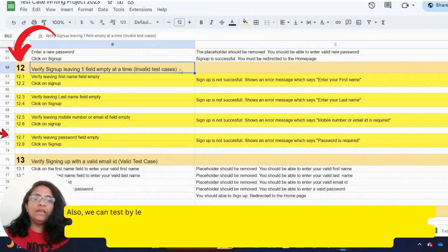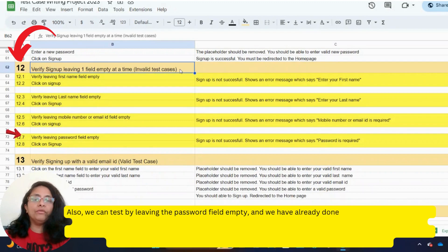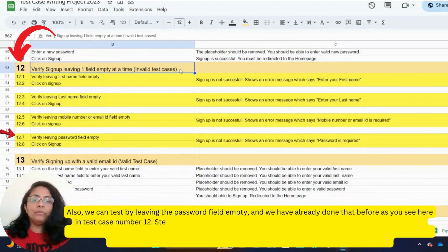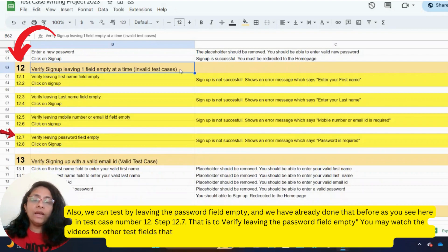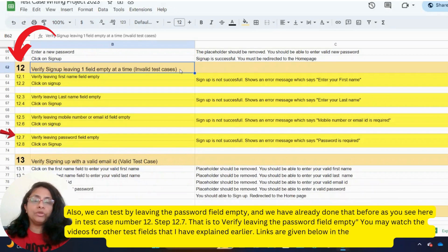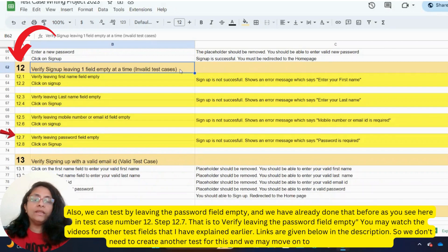We can also test by leaving the password field empty, and we have already done that before. As you can see in test case number 12, step 12.7, that is to verify leaving the password field empty. You may watch the videos for other test fields explained earlier — links are given below in the description. So we don't need to create another test for this and we may move on to test case number 25.